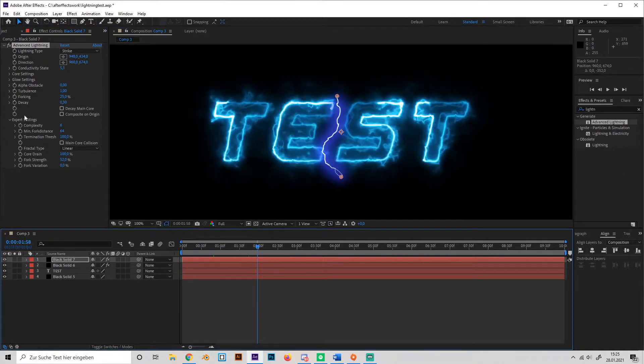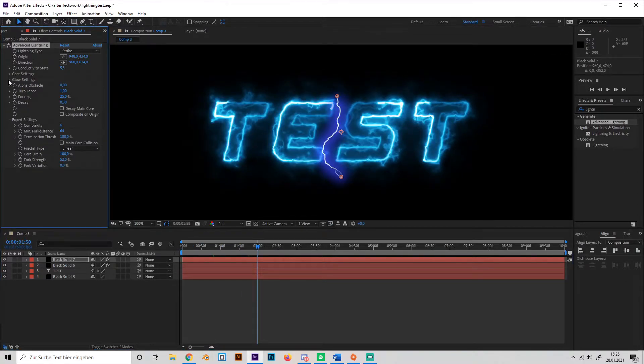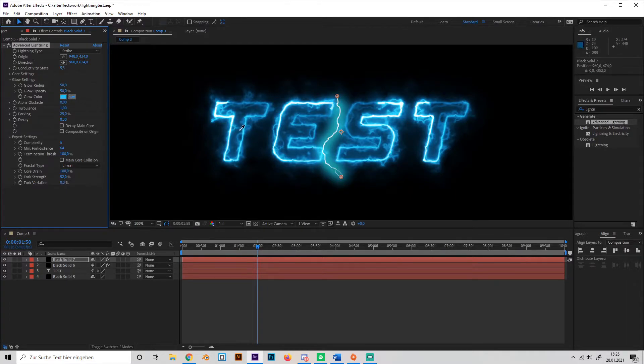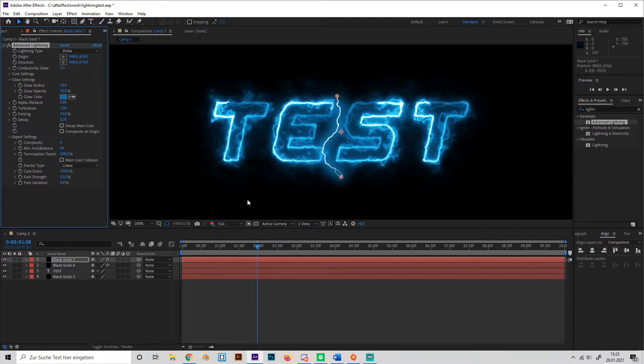And then go to the glow settings, select this tool and just find a similar color to our text. Like this. Okay.